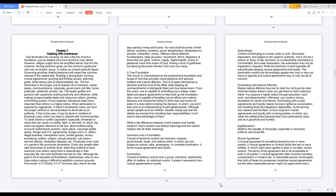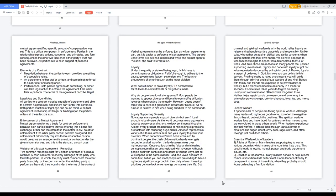Mutual agreement: a mutual agreement is something shared by two or more parties. A mutual agreement or contract binds the two or more entities, in which each party agrees to take or not take certain actions. The terms of the agreement are to be acceptable to both or all parties. A mutual agreement often involves monetary compensation in modern law. A reasonable person would agree that both of these circumstances constitute mutual agreements, but the other reasonable person might not agree there was a mutual agreement if no specific amount of compensation was set. This is a critical component in enforcement. Parties in the relationship express actions, concerns, and principles, and form consequences the other will face once either party's trust has been betrayed. All parties are to be in support of peaceful agreements.